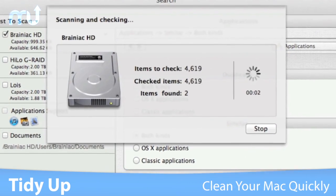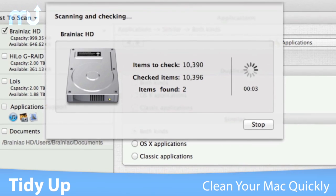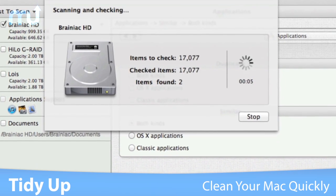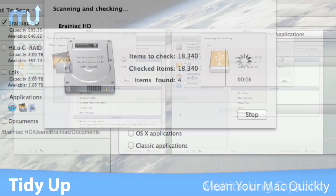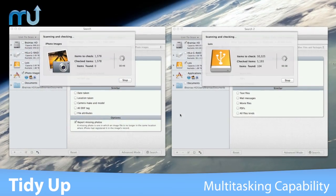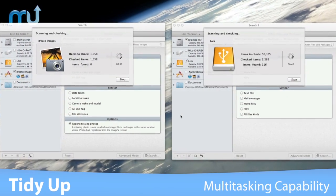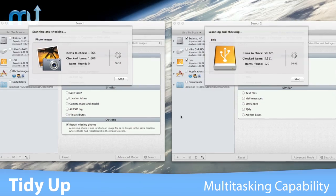TidyUp is fast. It doesn't index the scanned volumes, so you don't waste additional space. And with its multitasking capability, you can do more than one search at a time.